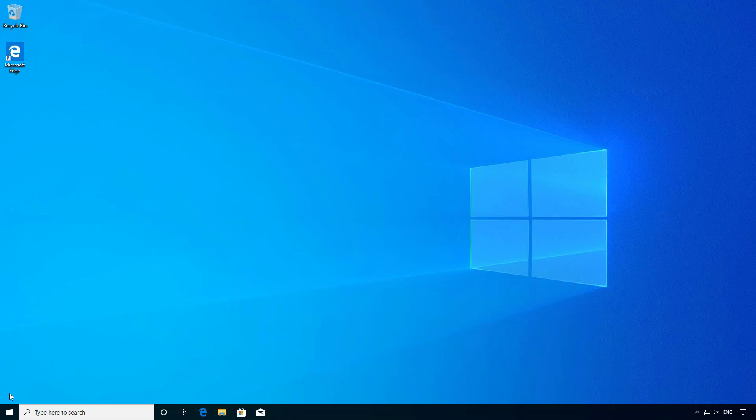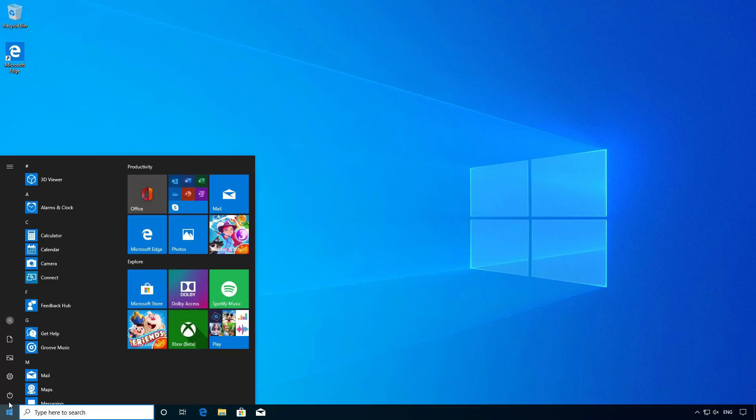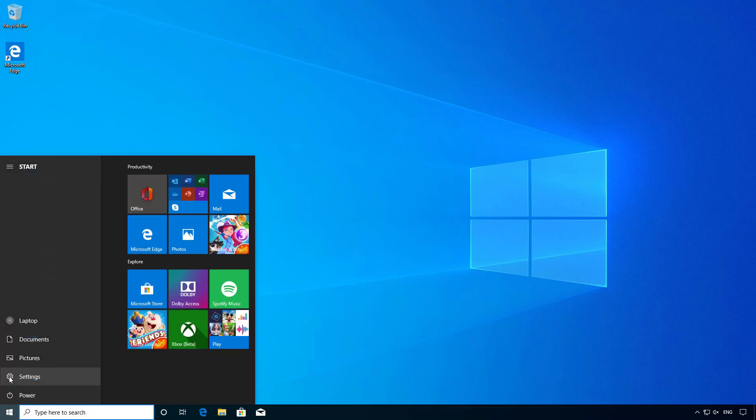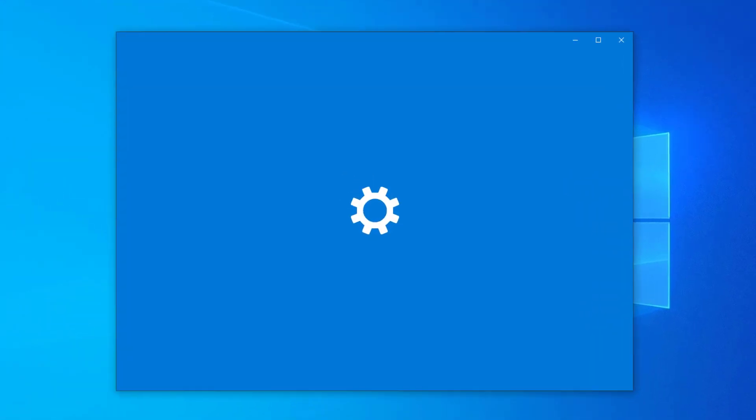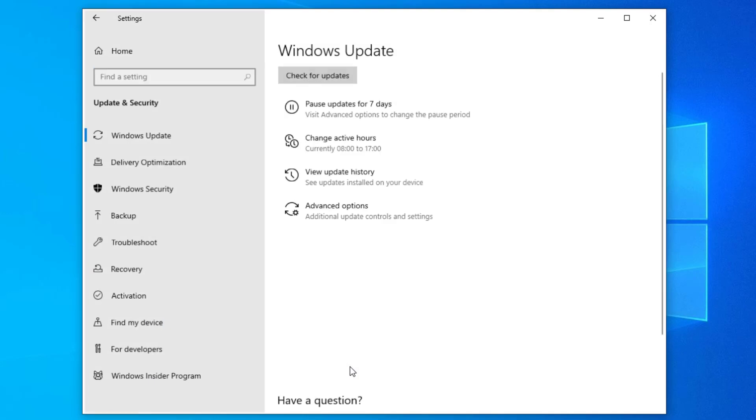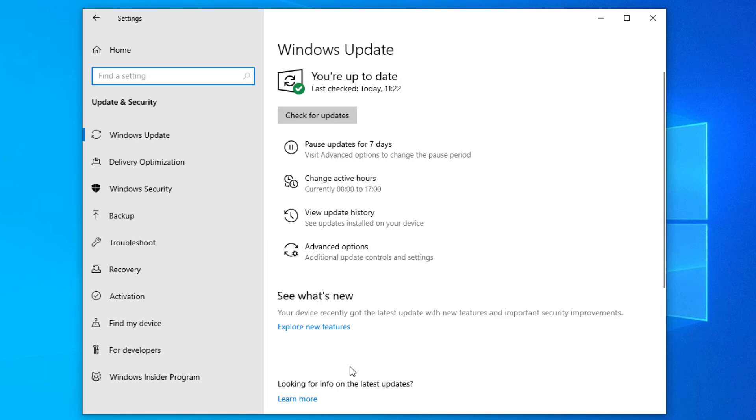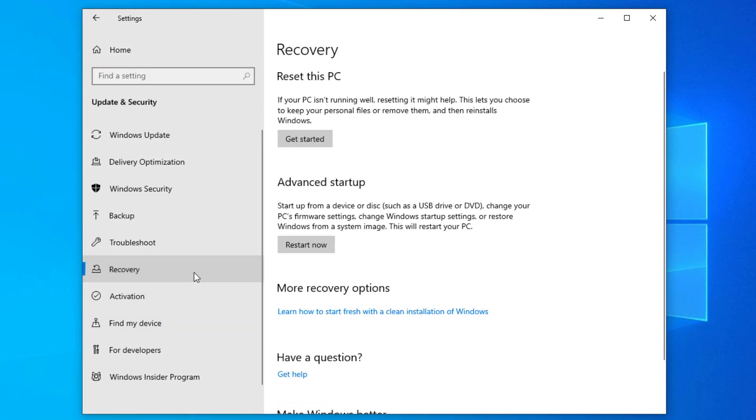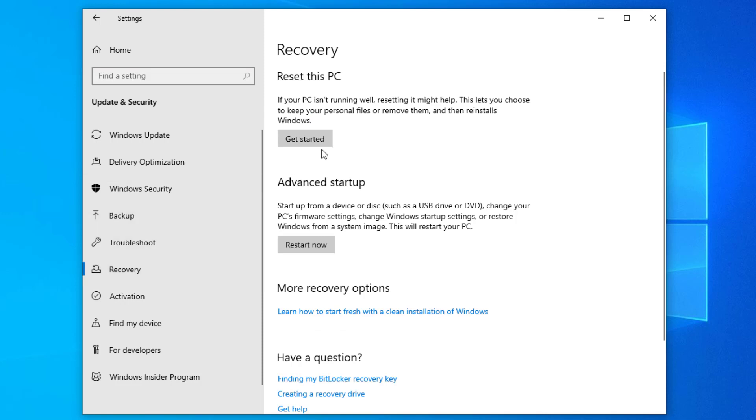So to reset your computer, go to the start menu and go to settings, and then go to update and security, and then go to recovery. Here you'll see at the top the option to reset this computer.